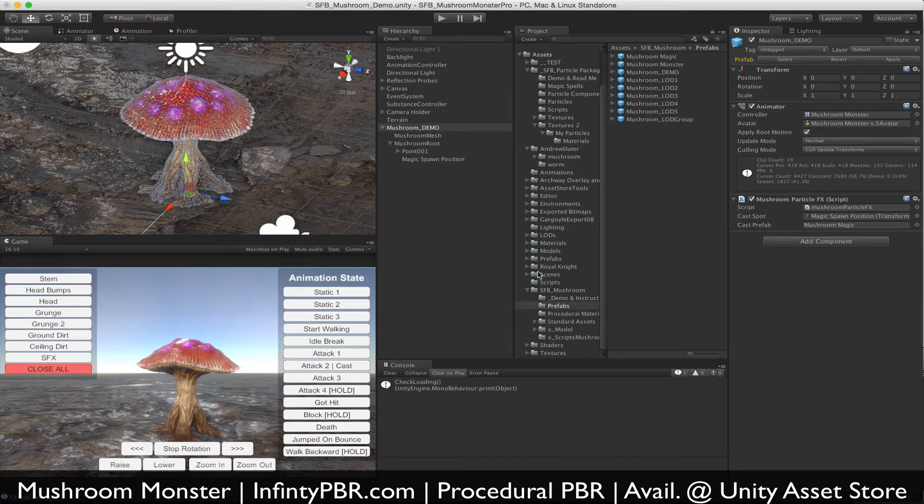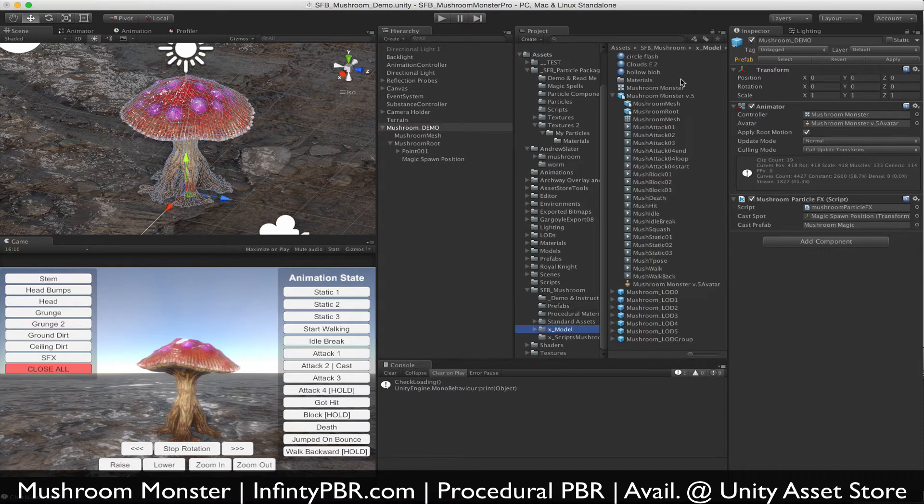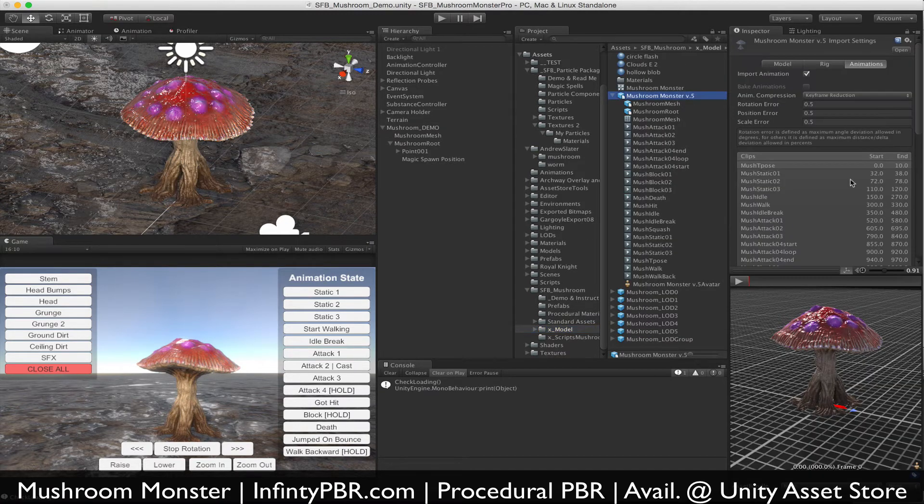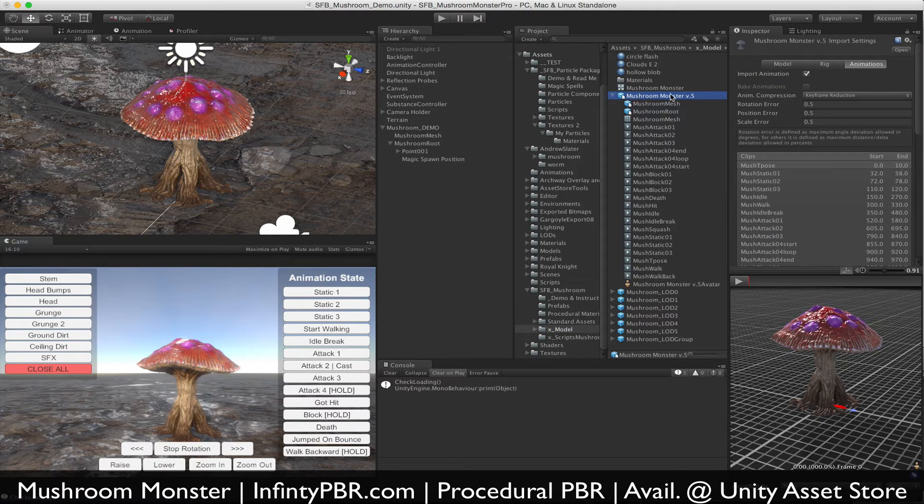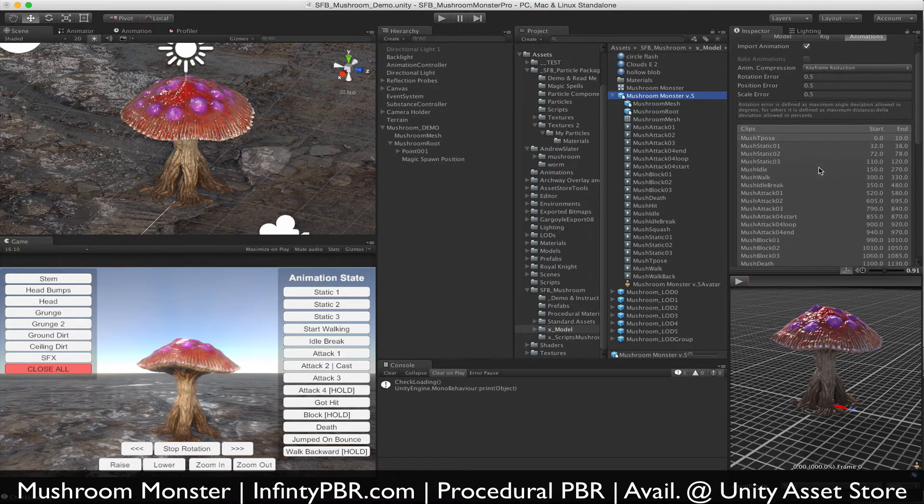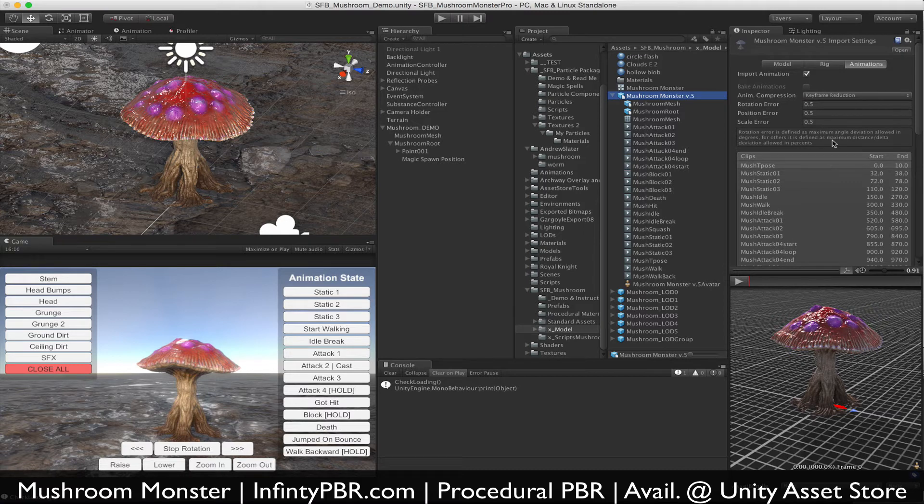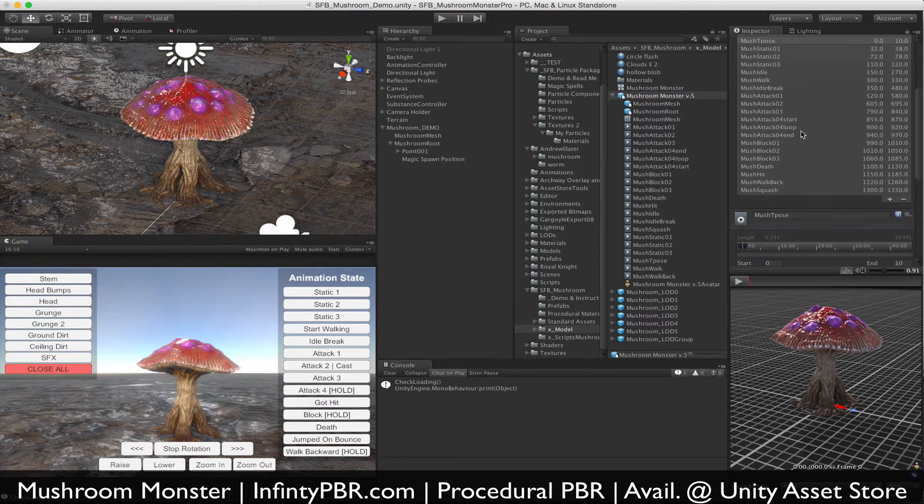Now the other thing we need to do—again, I've already done this but I'm going to go through the motions again because this time I'm actually recording audio. In the mushroom monster model object, this is the base one, not the LODs, the actual one with all the animations. You're going to make sure you're on the animation tab and find the animation you want to add an event to.